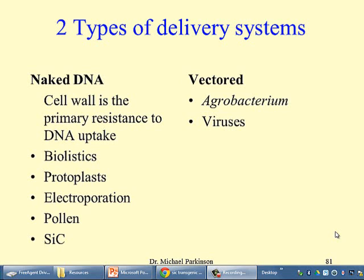The final naked DNA method is silicon carbide fibres. It was developed as an alternative to biolistics in the early 1980s, but there are some disadvantages and it hasn't seen much use for about the last 20 years — it's included here for completeness. The other alternative is to use a living organism as a vector, and the ones which have been used mostly are agrobacterium and viruses.